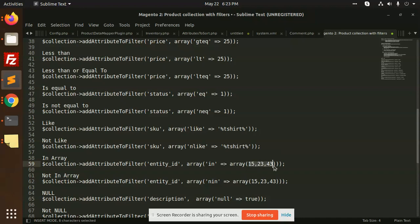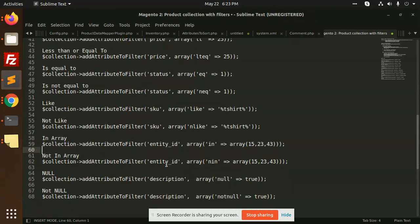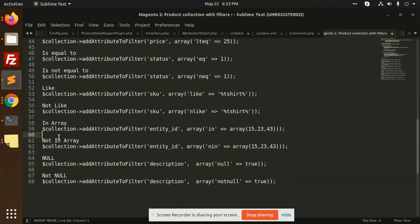So it will return you all the collections.